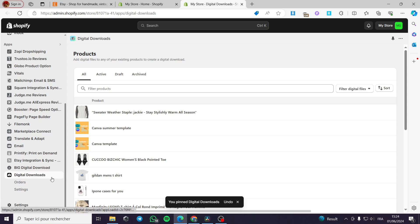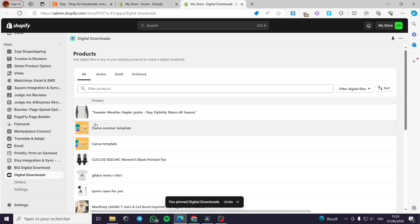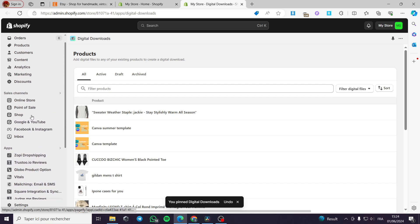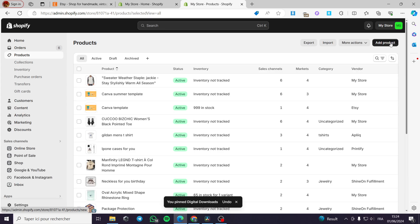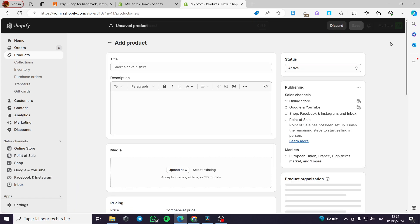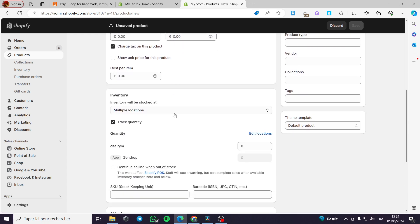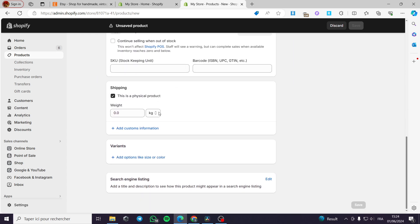These are the products I am going to put here. Now let's go ahead and create a product from scratch. Click on Products, and right now I am going to add a product.